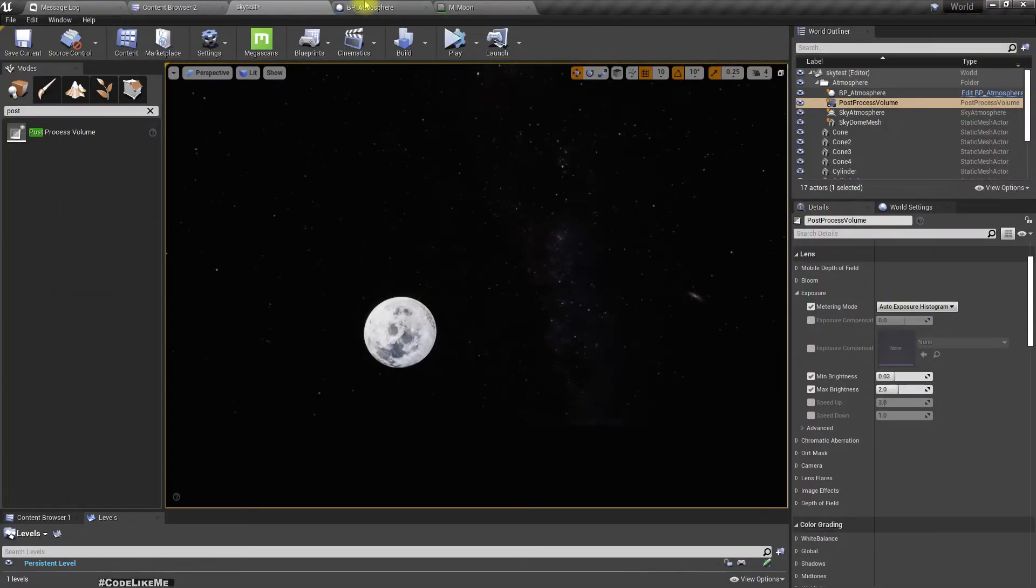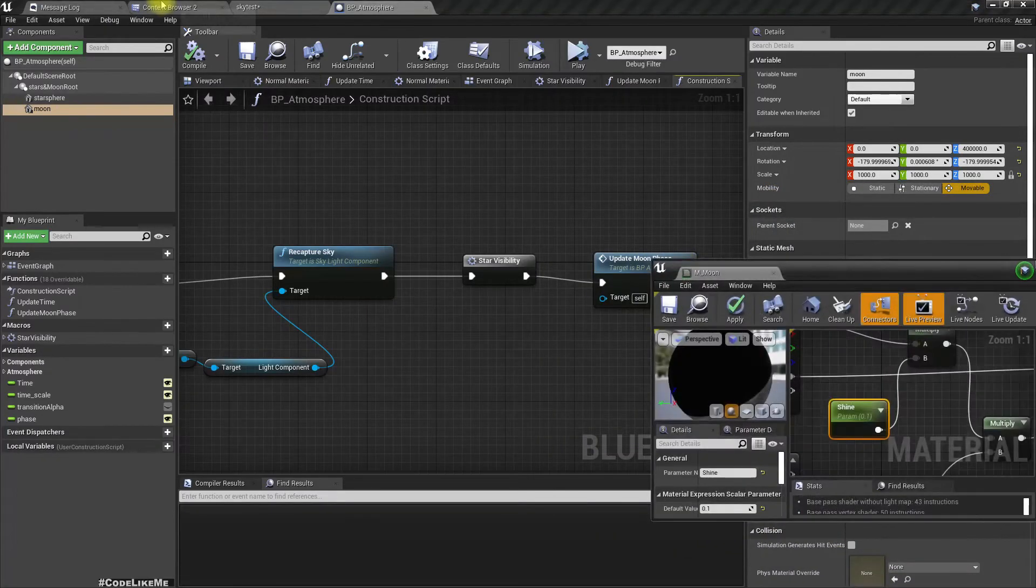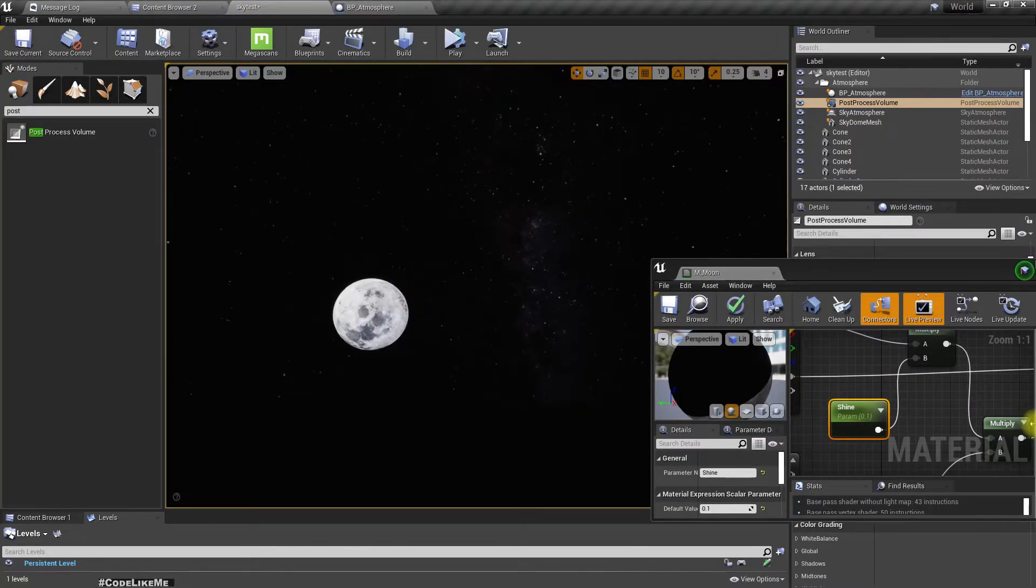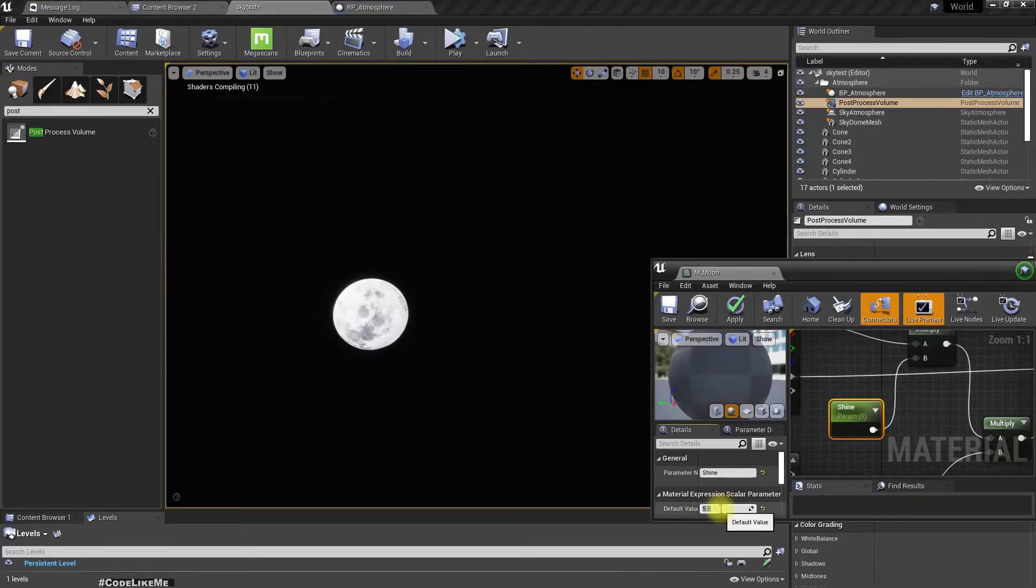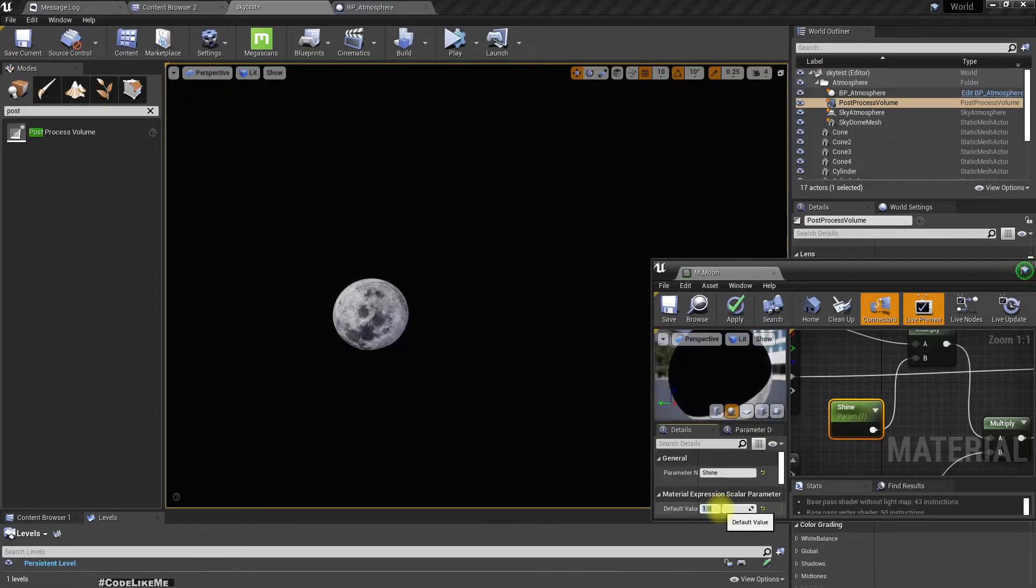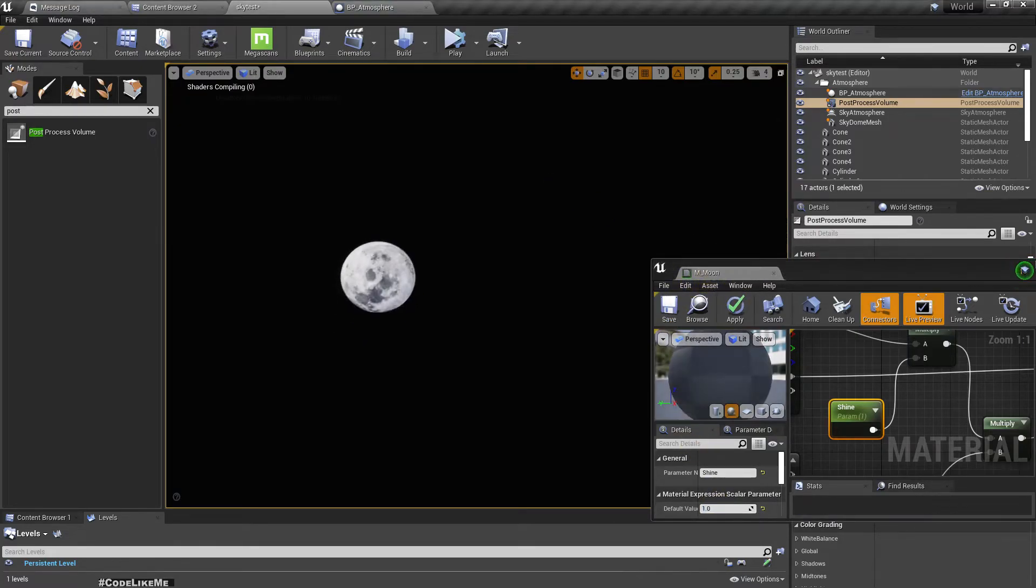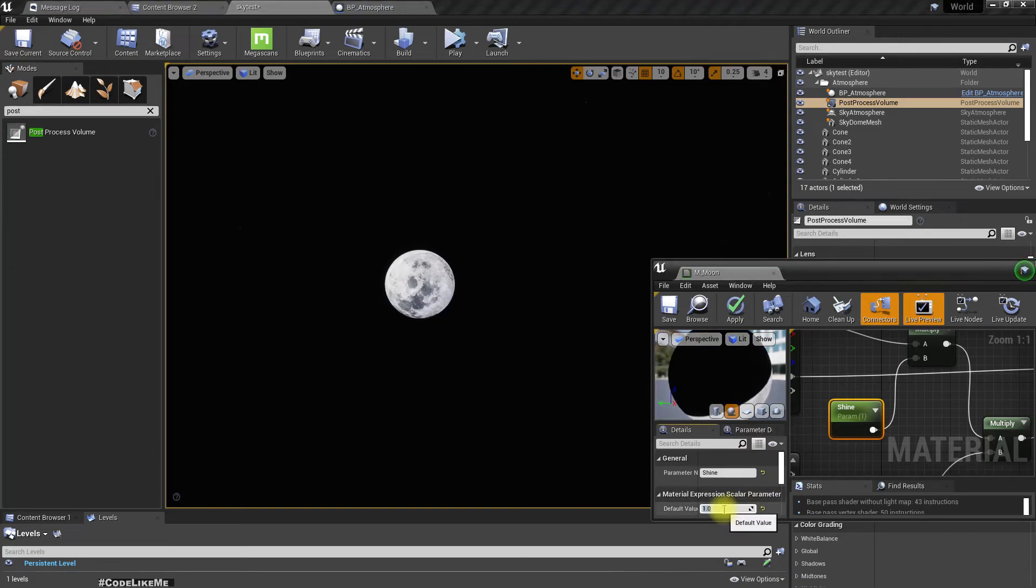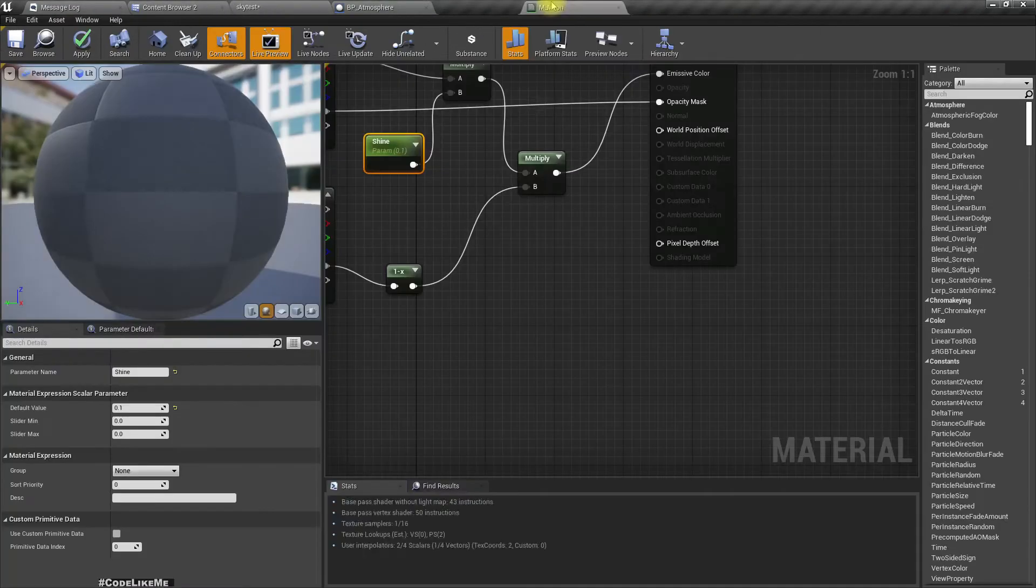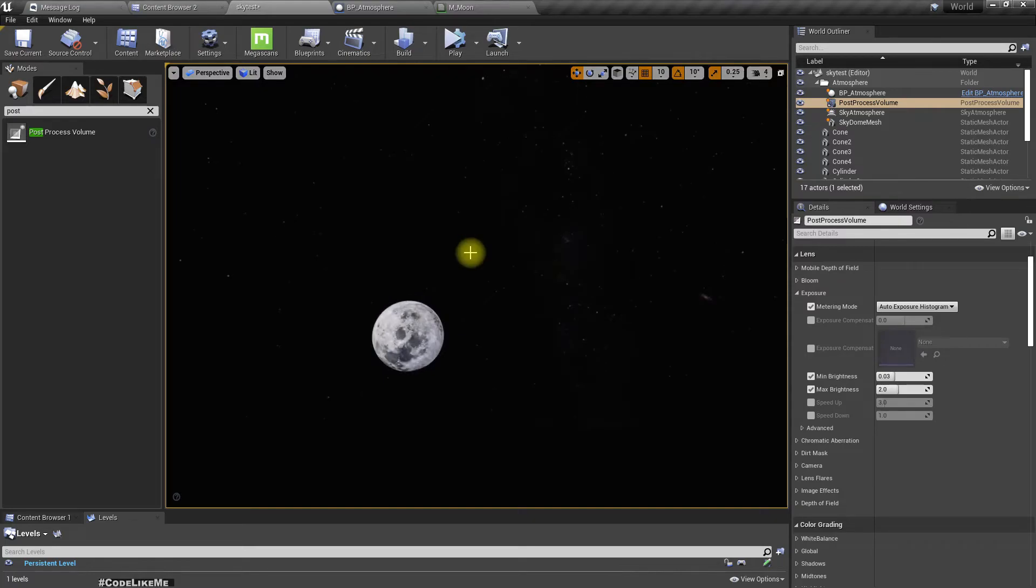I turned down the brightness of the moon, that should be the reason. To test that, let me increase the brightness of the moon a little bit. Now as you can see, I don't see the stars anymore. If I make it 0.1, I can see the stars again.